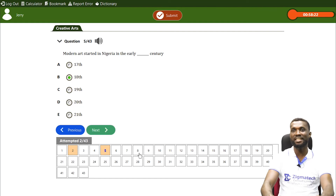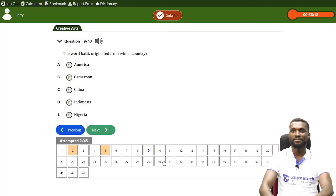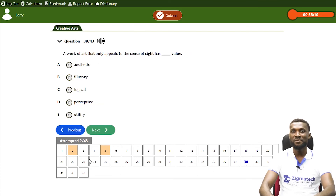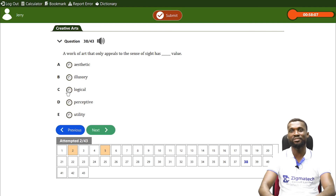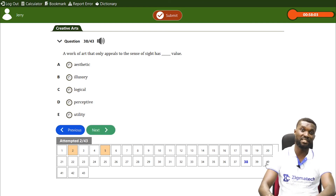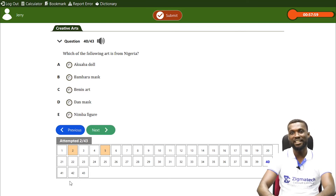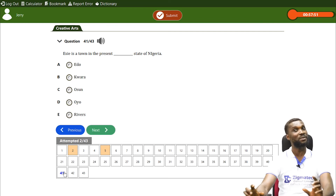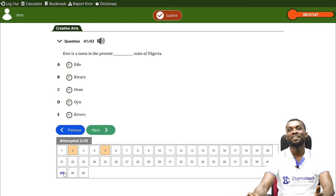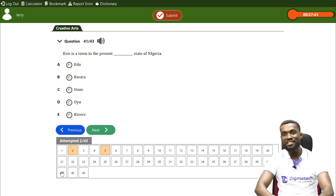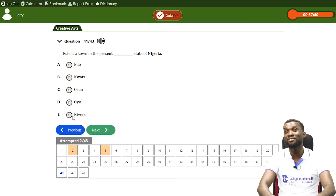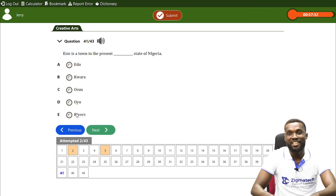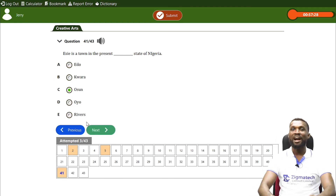For our final question today: 'Ese is a town in the present ____ state of Nigeria.' Remember, I told us about Ese town, known as the land of 800 soapstones. Options: Edo, Kwara, Osun, Oyo, or Rivers state. If your answer is C — Osun — then you are correct.